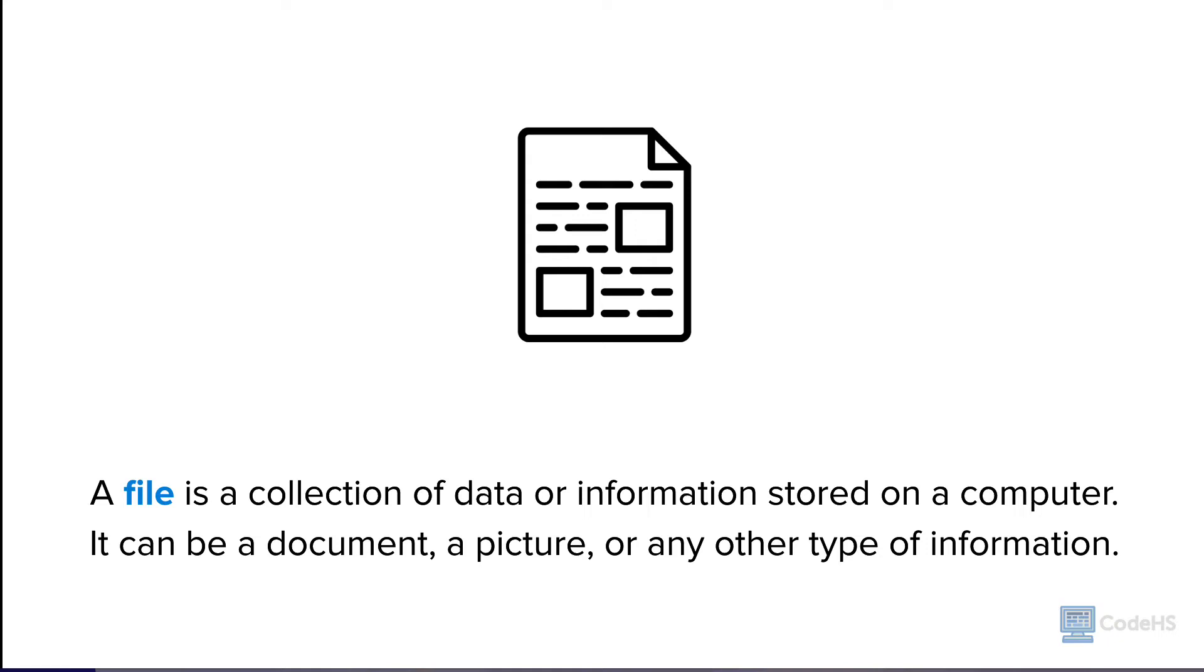You can create, open, and save files using different software or apps. Files are important because they help us store and access our information and media on computers and other digital devices.